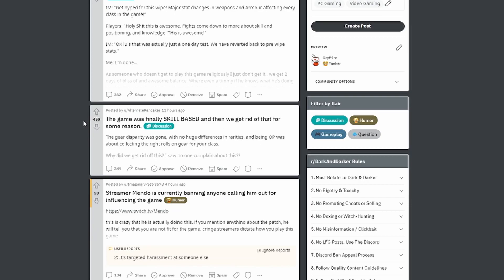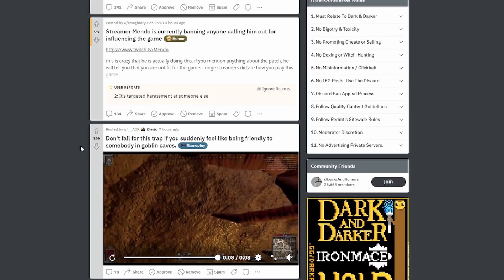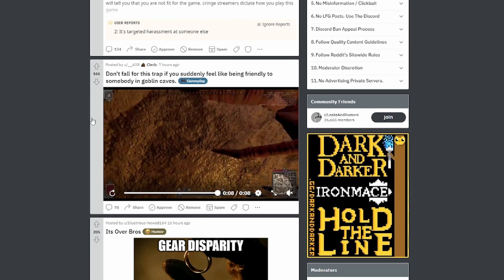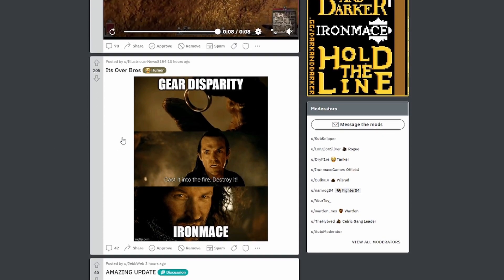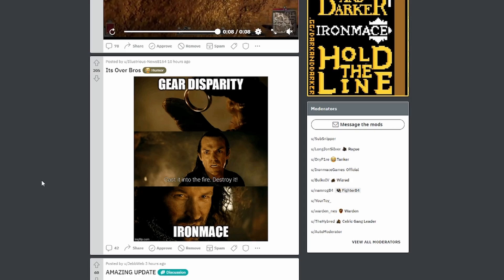The game was finally skill-based and then we got rid of that for some reason. And that was one way of looking at the armor change - was that they compressed those values so that yes, purple and blue and legendary armor is still better than green, but green armor gave you a chance. So that's about that. Too, it's over bros. This is Iron Mace's chance to forever fix gear disparity.